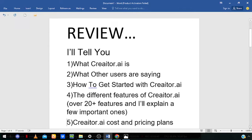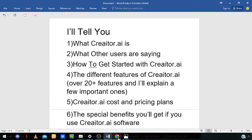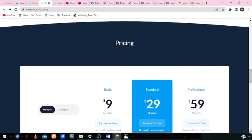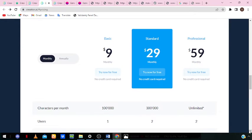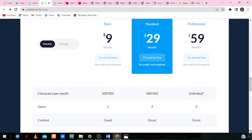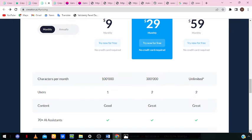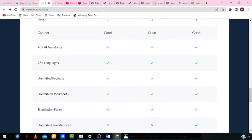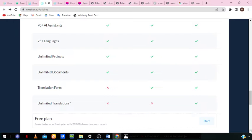Next, let's look at Creator.ai costs and pricing plans. They have three plans: basic, standard, and professional. The basic plan gives you 100,000 characters per month, one user, good content quality, 25 plus languages, 70 plus AI assistants, unlimited projects, and unlimited documents — however, you won't get unlimited translations on this plan.